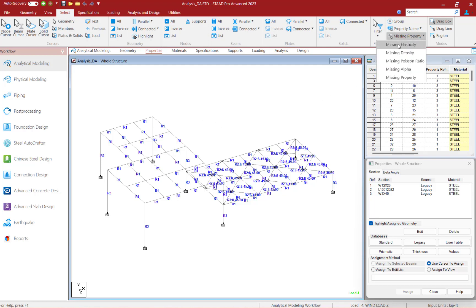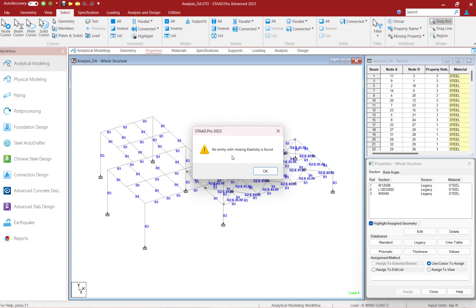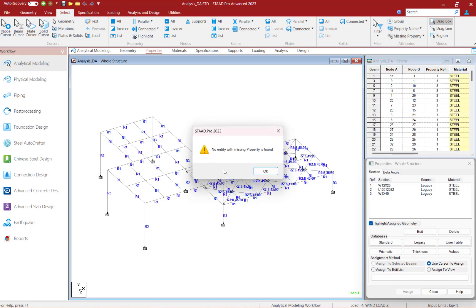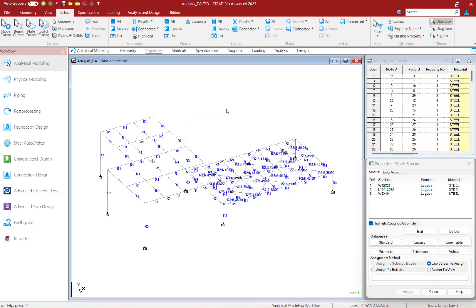If I search for Missing Elasticity, that will identify any members that are missing a material property. If I select by Missing Property, that will select any members that are missing a property. So far, everything that we need for an analysis has been completed up through the properties area.